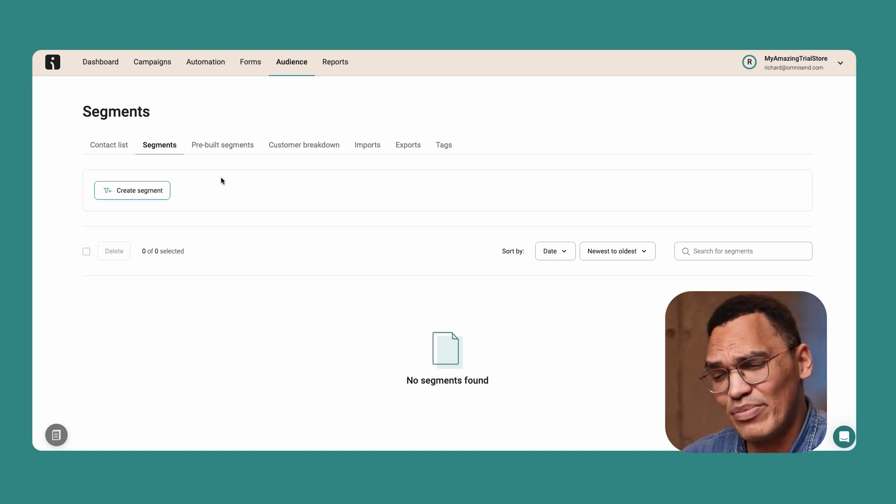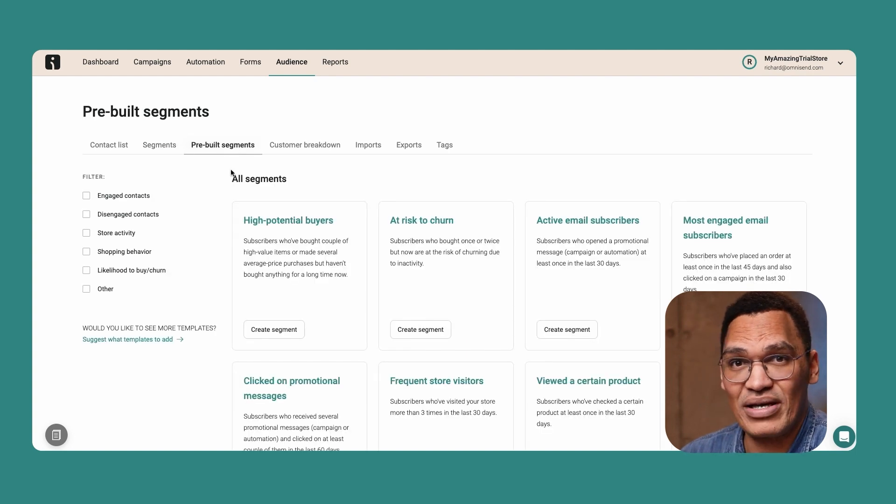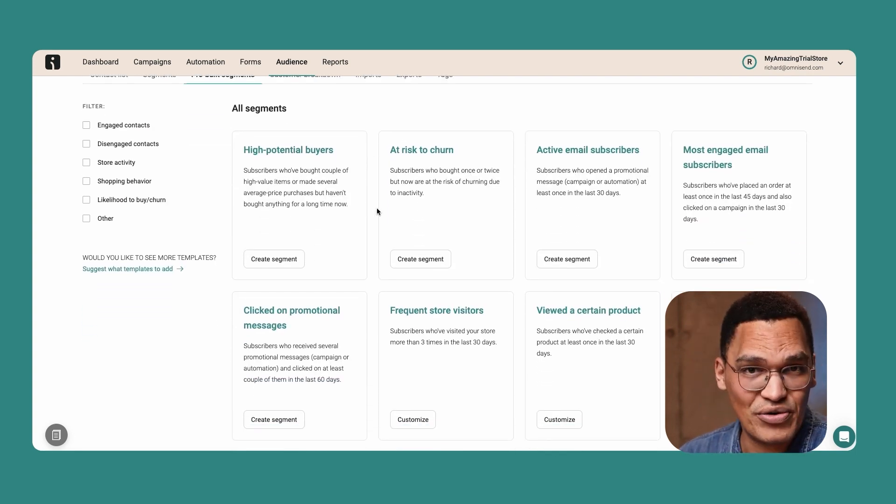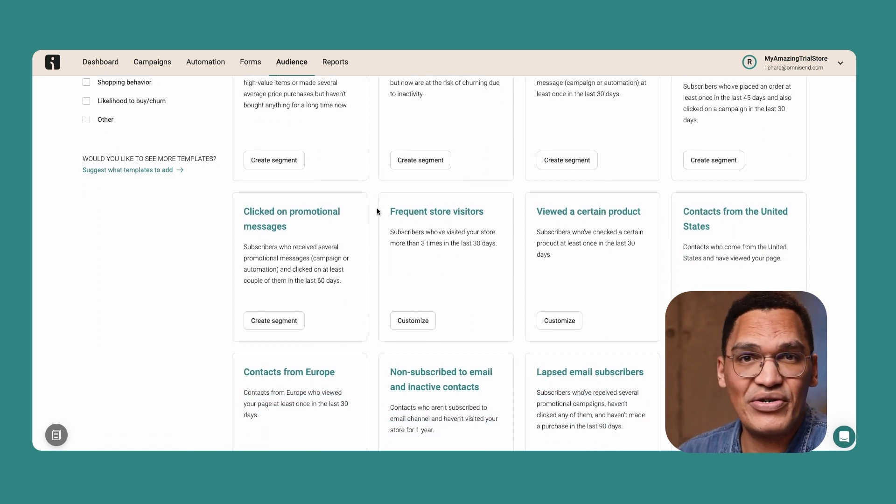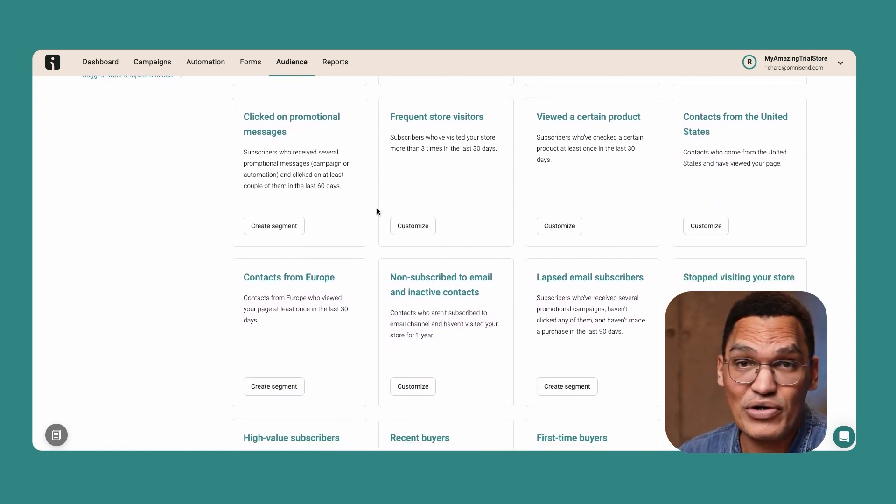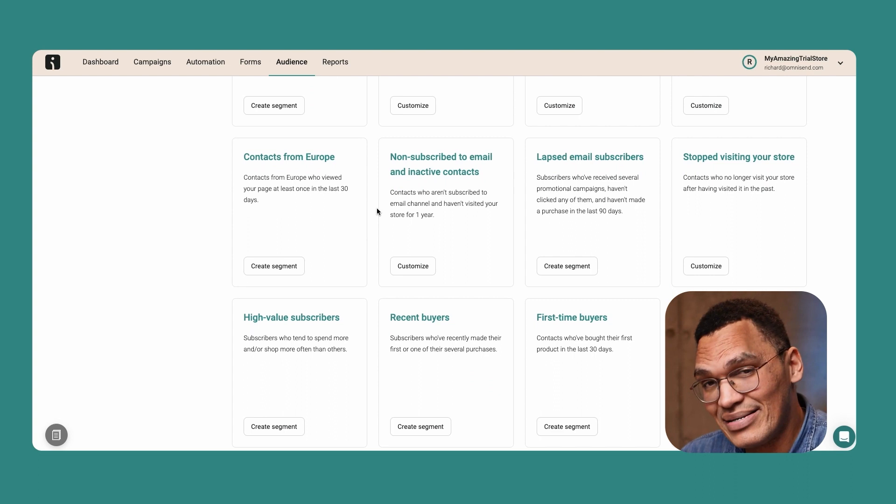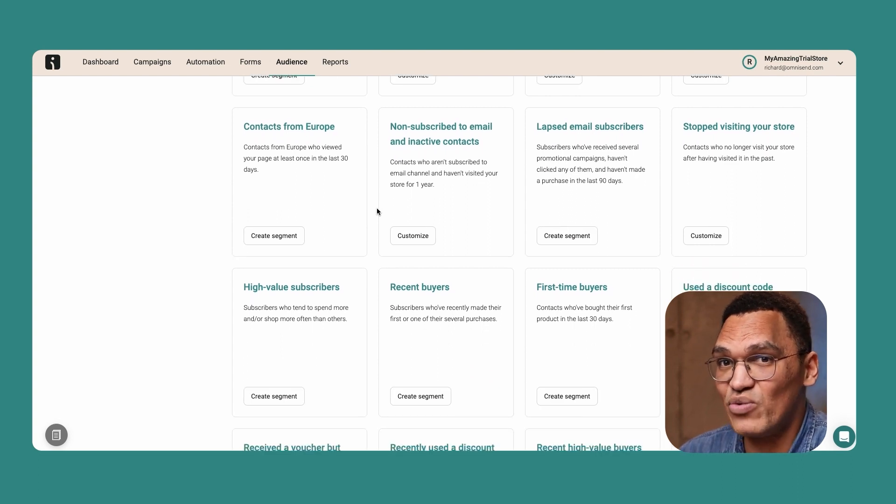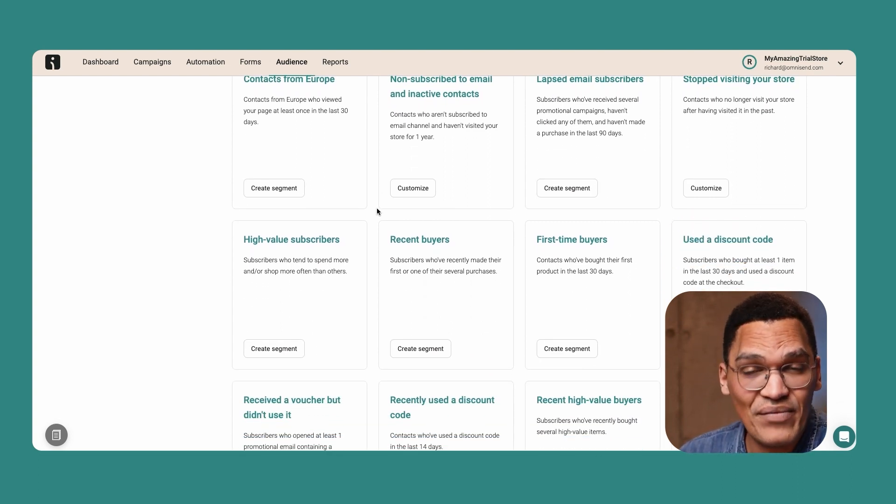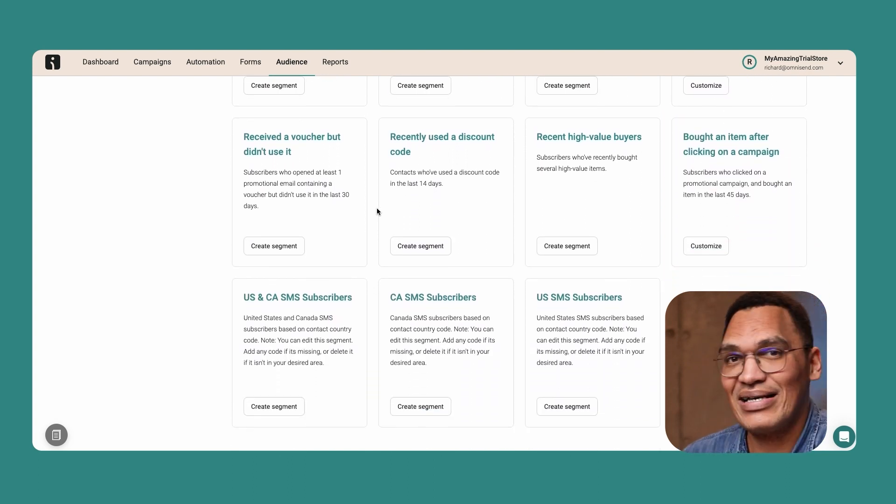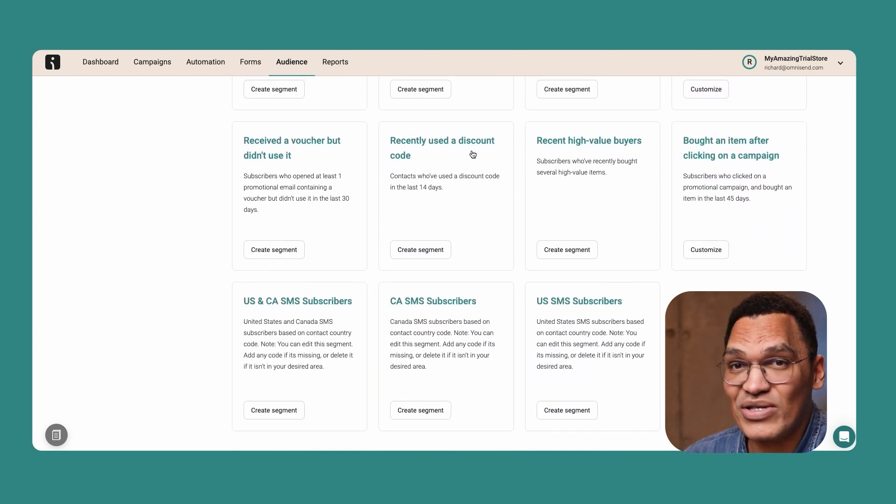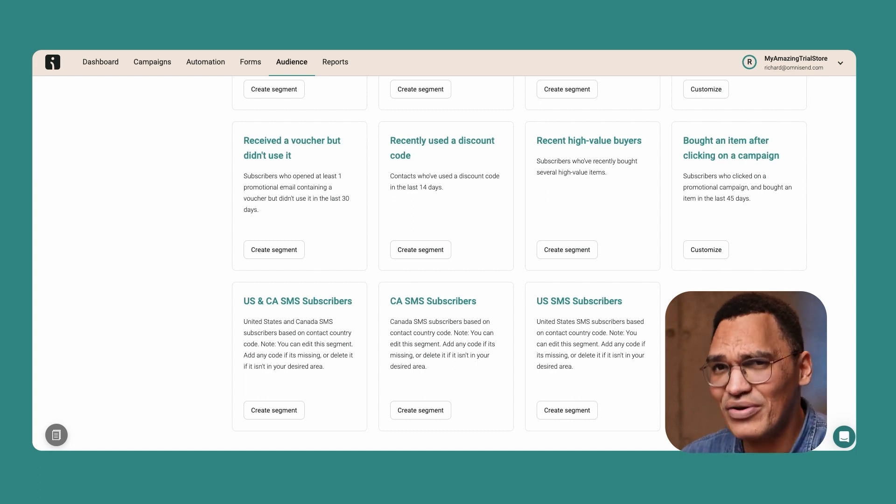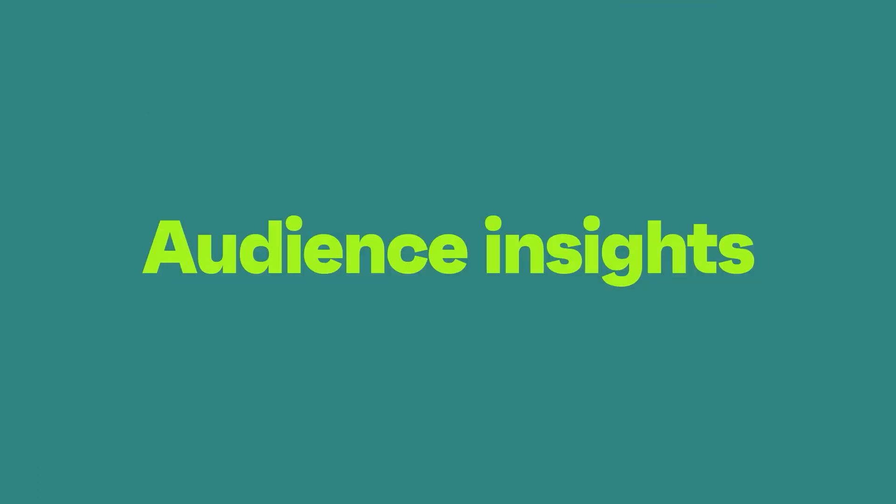These segments are based on engagement. Are these people engaged or not? Are they likely to buy or likely to unsubscribe from your list? Do they visit your store frequently and do they click on your promotional messages? Using these segments, you can re-engage people or send more emails to increase the lifetime value of your best customers. Plus, sending emails to your most engaged recipients will help to improve your deliverability rate and other important key metrics.